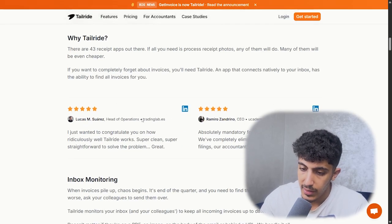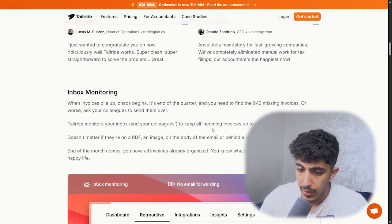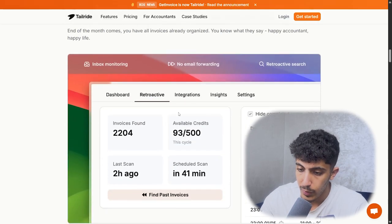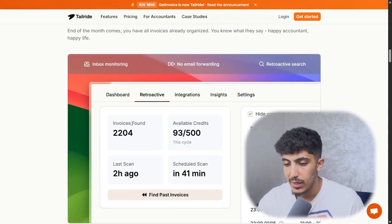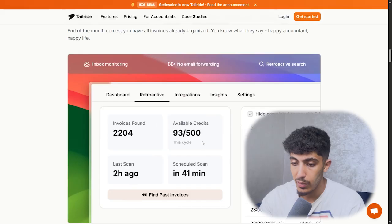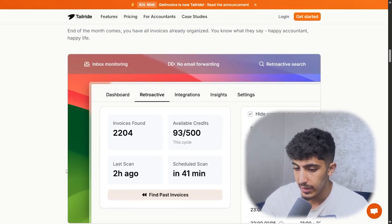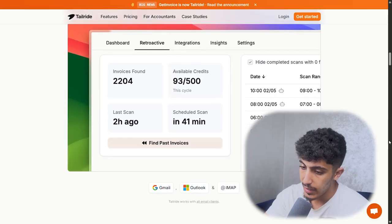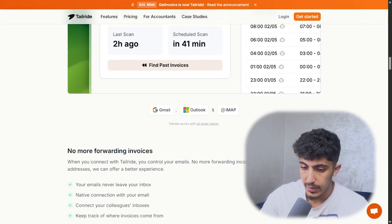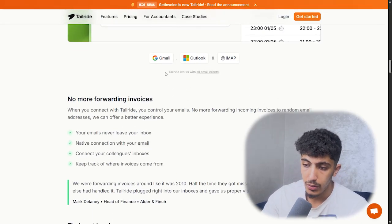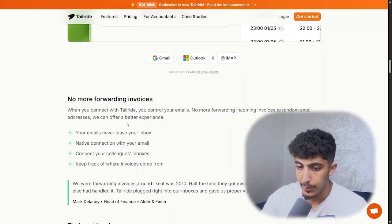Here we have some user feedback. Also we have the inbox monitoring — as we can see, we have the inbox found, the invoice found, the available credit, the last scan, the scheduled scan, the date, and you could connect using Gmail, Outlook, or just plain email.